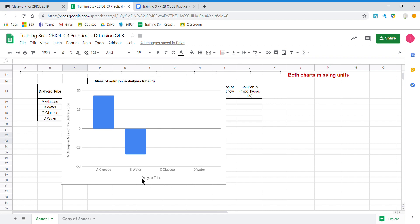If you put enough information on your table then this will flow over into your graph and you'll need to type less. So I'm going to delete this graph and show you how to make it.